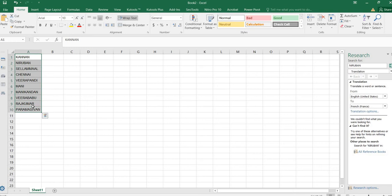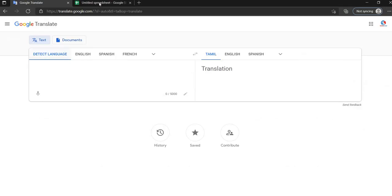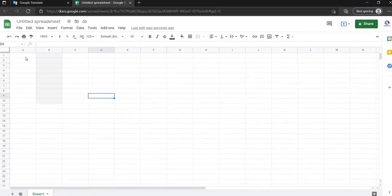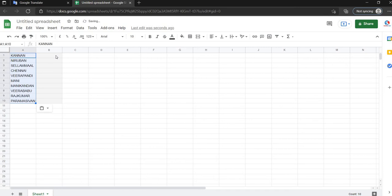You will use Google Translator. What do you do? You will copy to Google search, then paste the name.